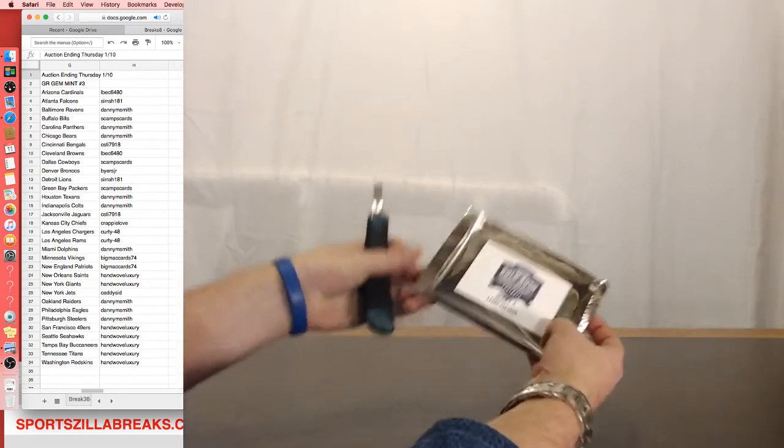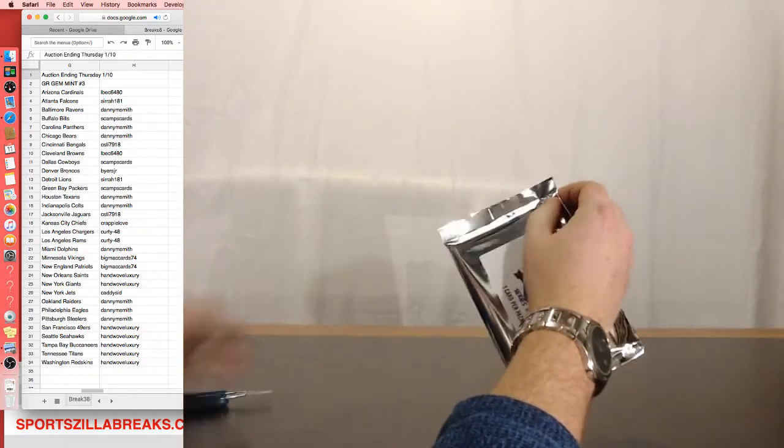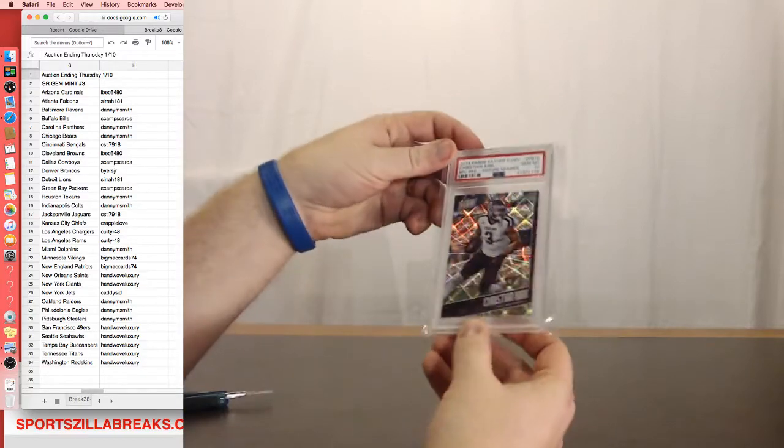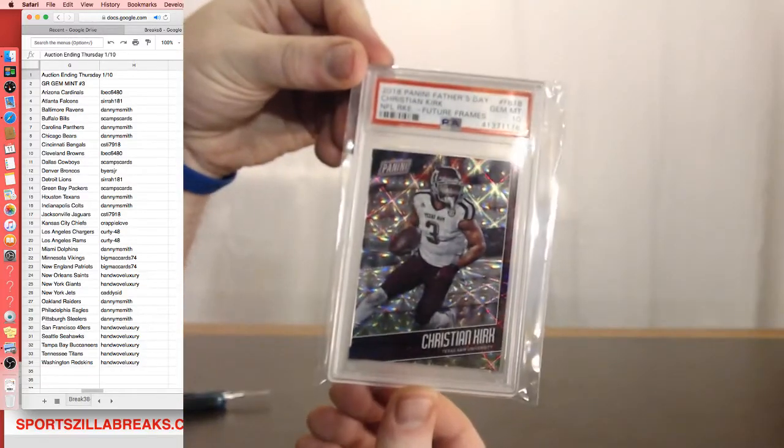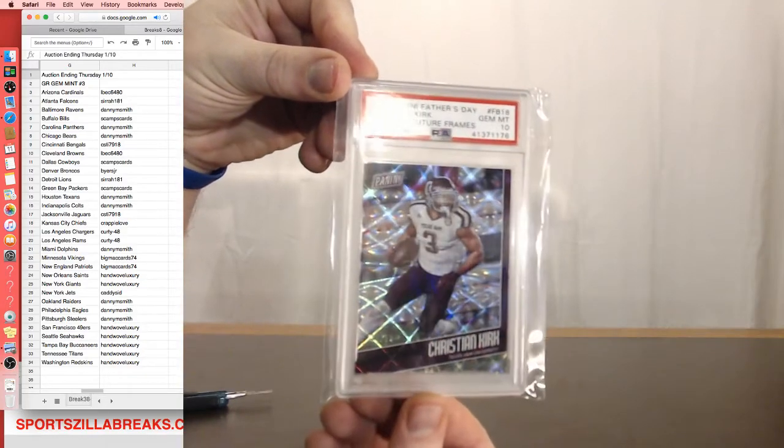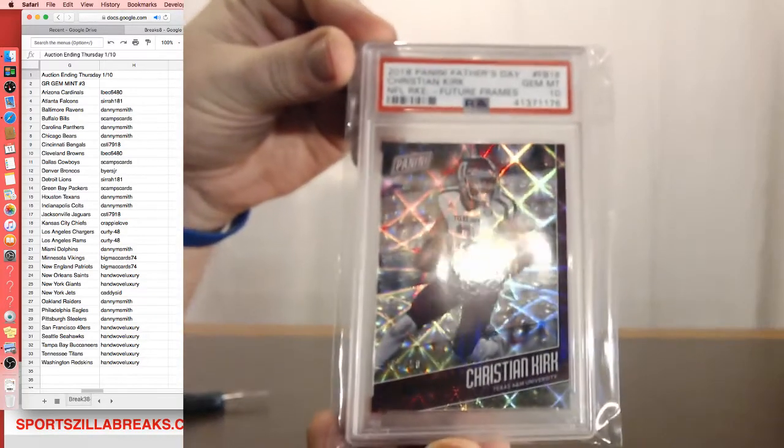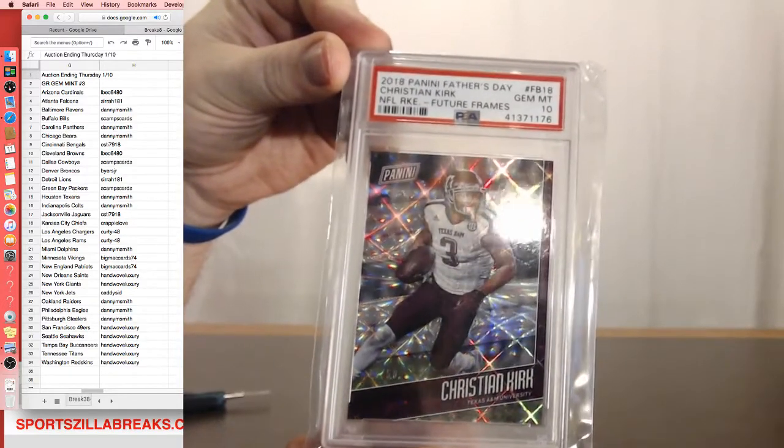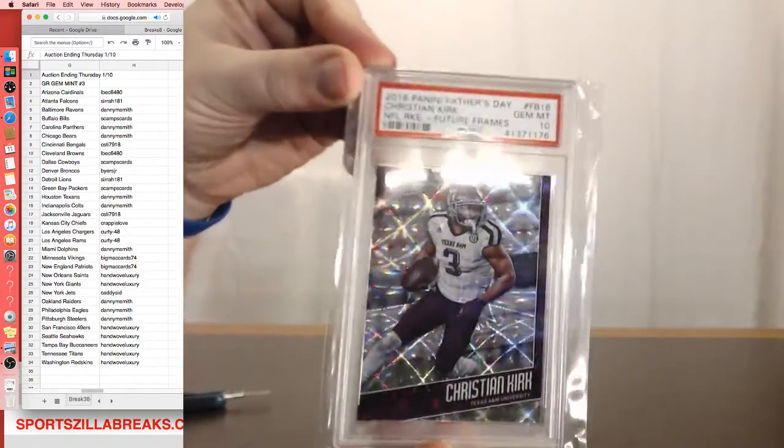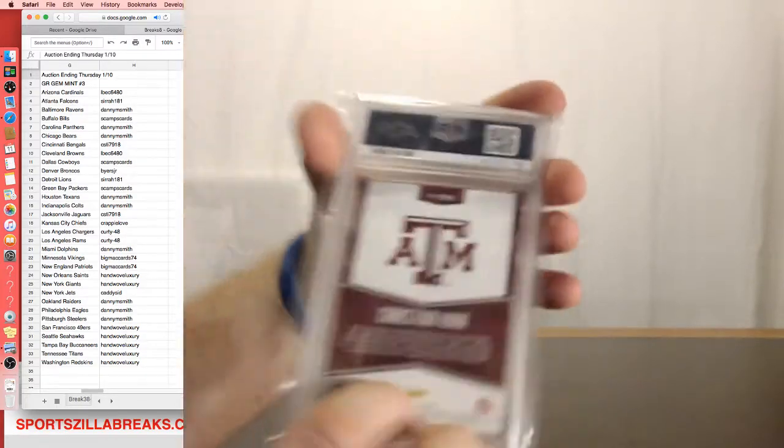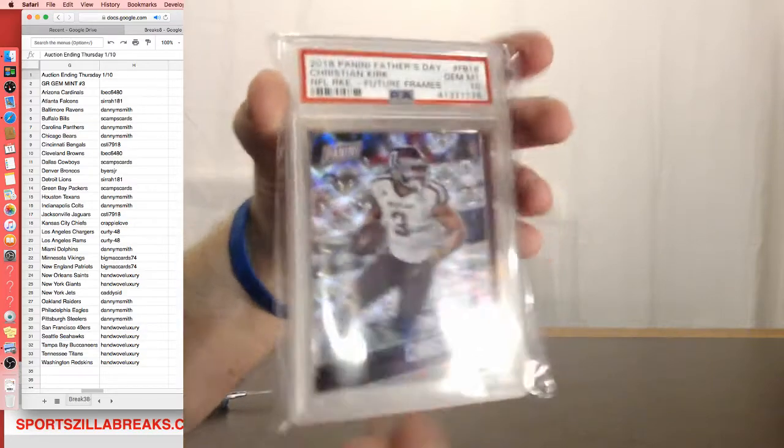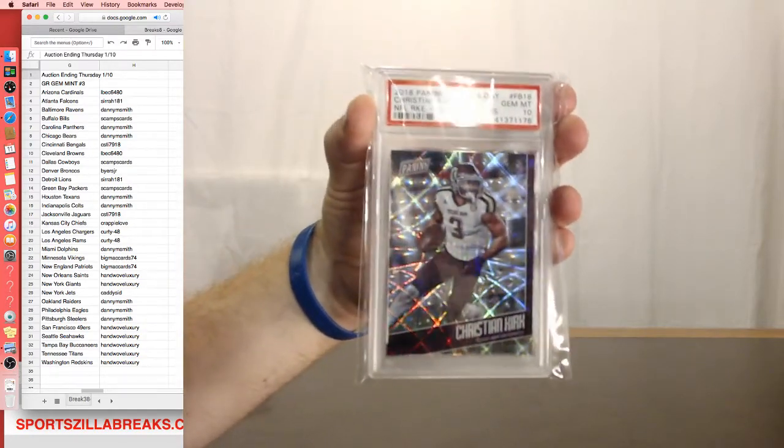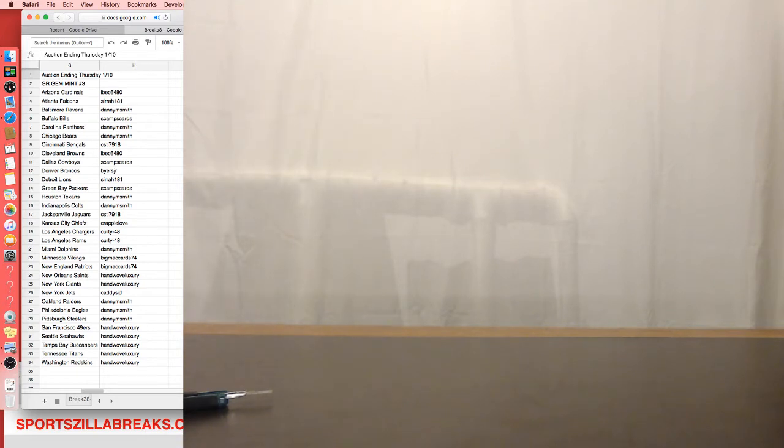All right, Gem Mint. We've got Christian Kirk, Texas A&M. That's going to be for the Arizona Cardinals. Christian Kirk, 2018 Panini Father's Day, it's out of 50. Arizona Elbeck, that is yours. That's a 10, Gem Mint 10 for Christian Kirk. You know what, he's doing in his rookie year. They get a little more powerful of an offense. Well, maybe a lot more.